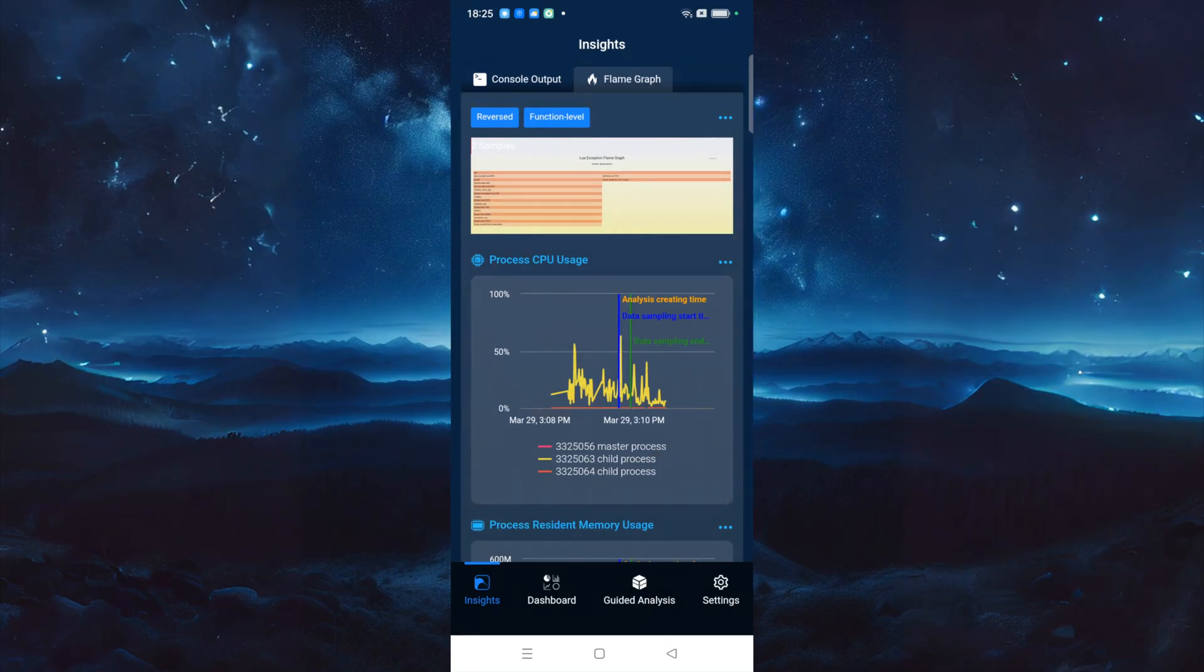This is the Insights page provided by OpenResty X-Ray. It helps you to quickly identify and analyze various issues with the application, and pinpoint the root cause.